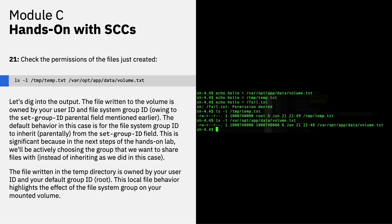Let's now dig into that output. The file written to the volume is owned by your user ID and the file system group ID, which is owing to the set group ID parental field that was mentioned earlier. The default behavior in this case is for the file system group ID to inherit, parentally, from the set group ID field. This is significant because in the next steps of the hands-on lab, we'll be actively choosing the group that we want to share the files with, instead of inheriting them from the parent as we did in this case.